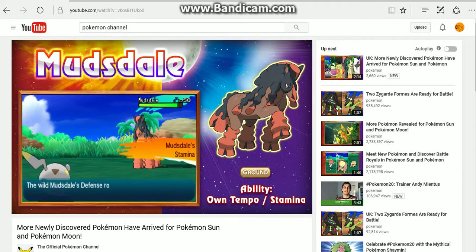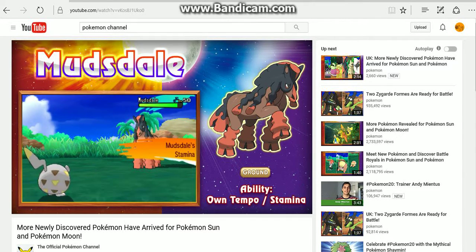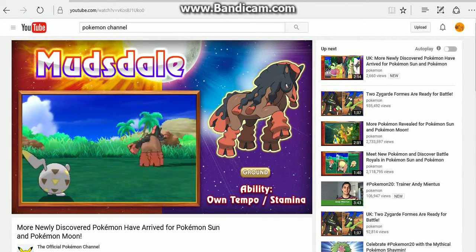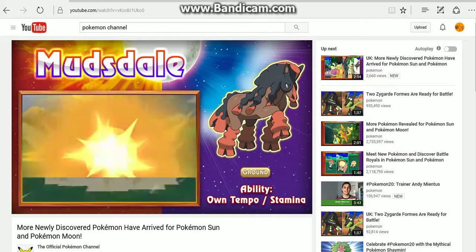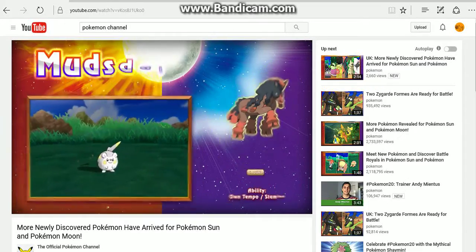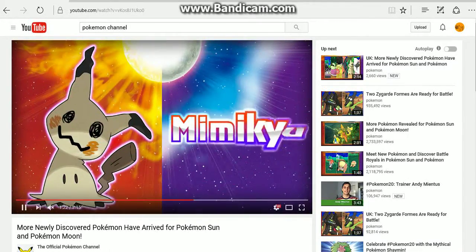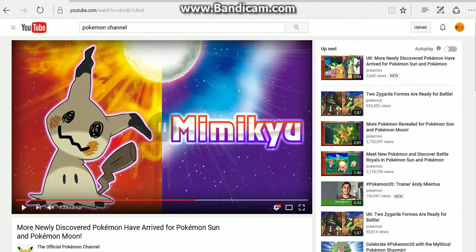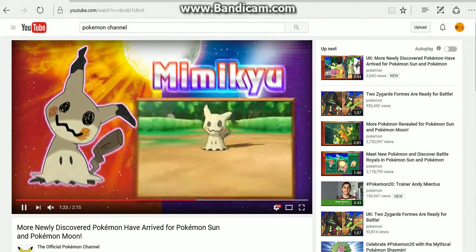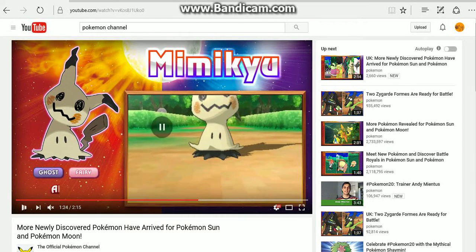Stamina will increase your defense apparently whenever you take damage. Mimikyu is actually one of the two Pokemon they mentioned in the CoroCoro leak for this month.